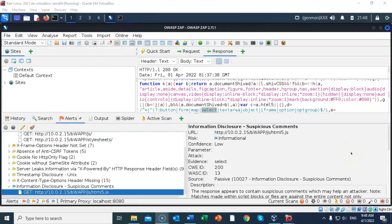And so that's going to conclude this short video presentation on how we go about performing a vulnerability scan on a web application. And you got to see how we can identify the vulnerabilities, and look at the alerts that are being presented to us, so that we can gather more information on how to mitigate these particular vulnerabilities.